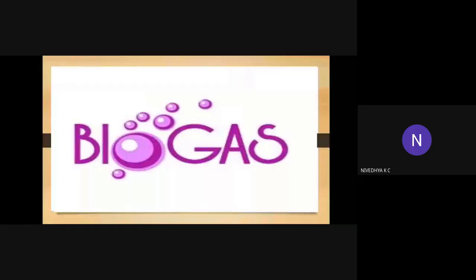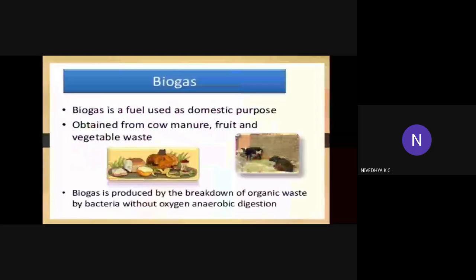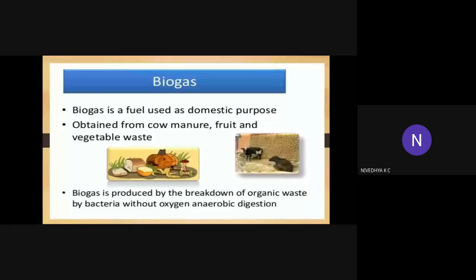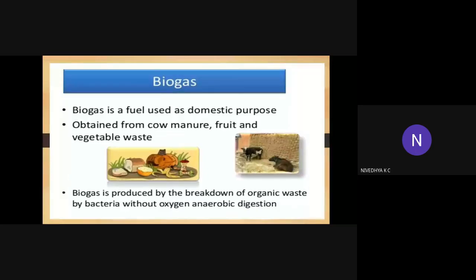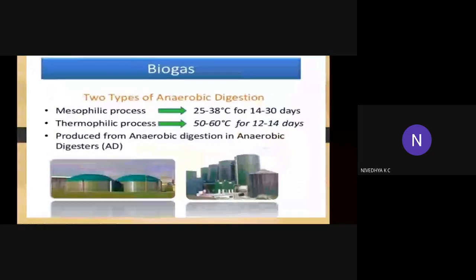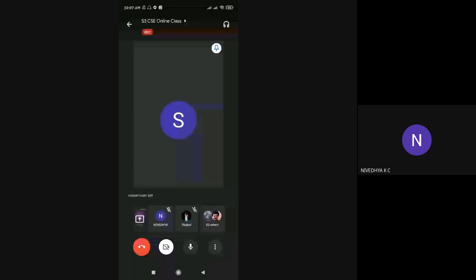Third biofuel: biogas. Biogas is a fuel used for domestic purposes. It is obtained from cow manure, fruit and vegetable waste. Biogas is produced by the breakdown of organic waste by bacteria without oxygen — anaerobic digestion. A very common example of biogas is LPG — Liquid Petroleum Gas, which we commonly use.